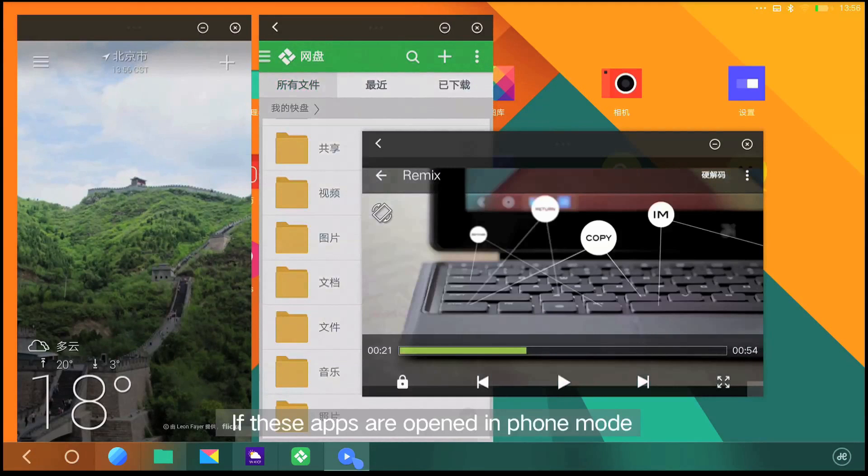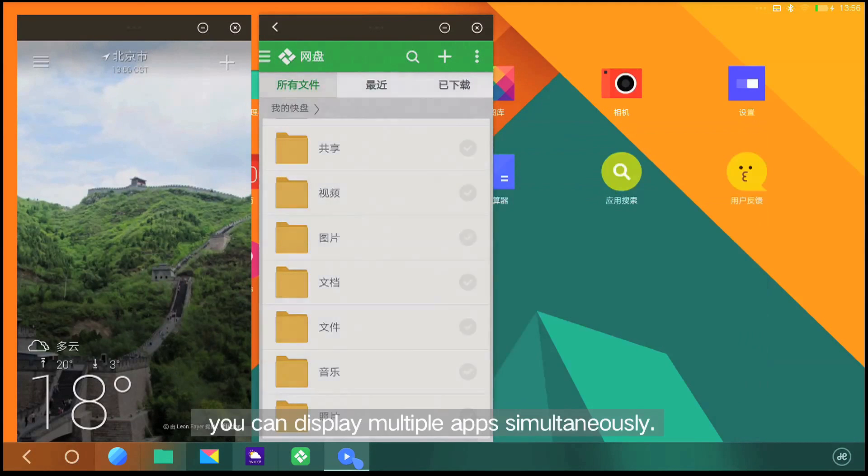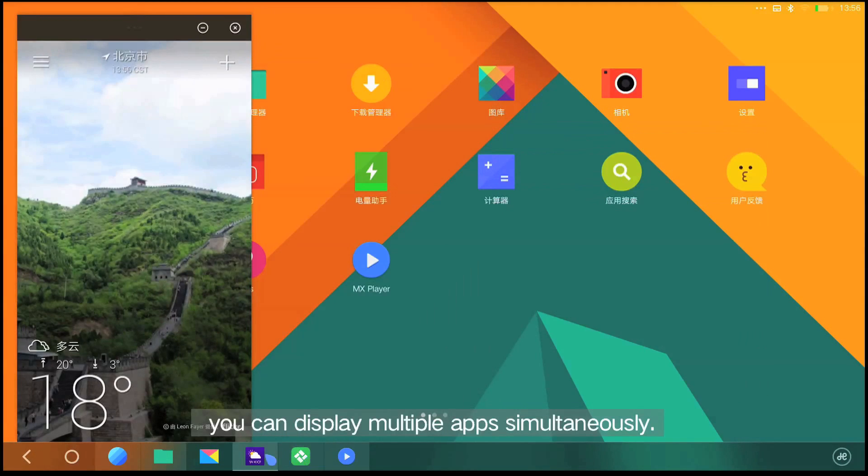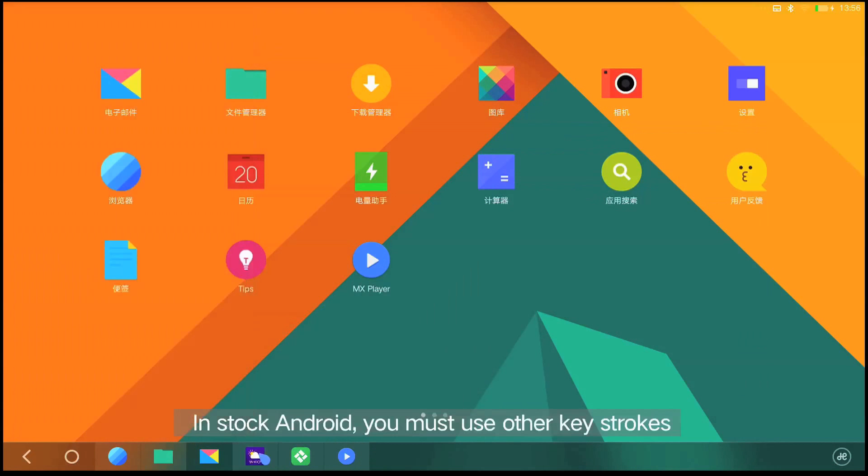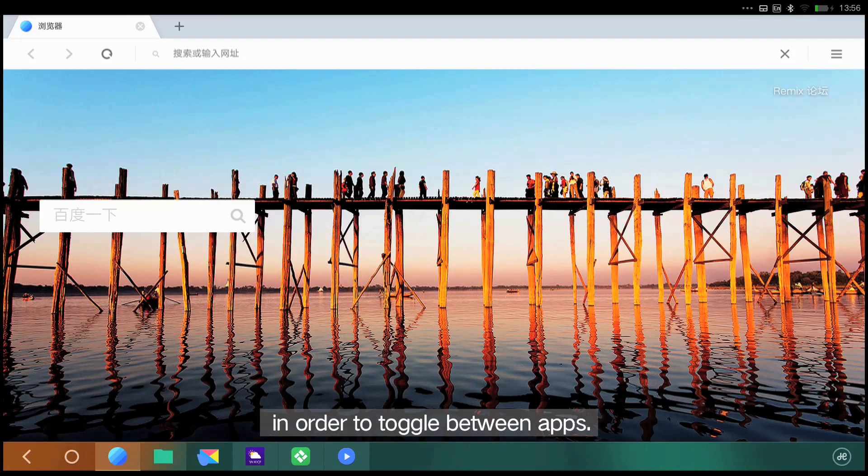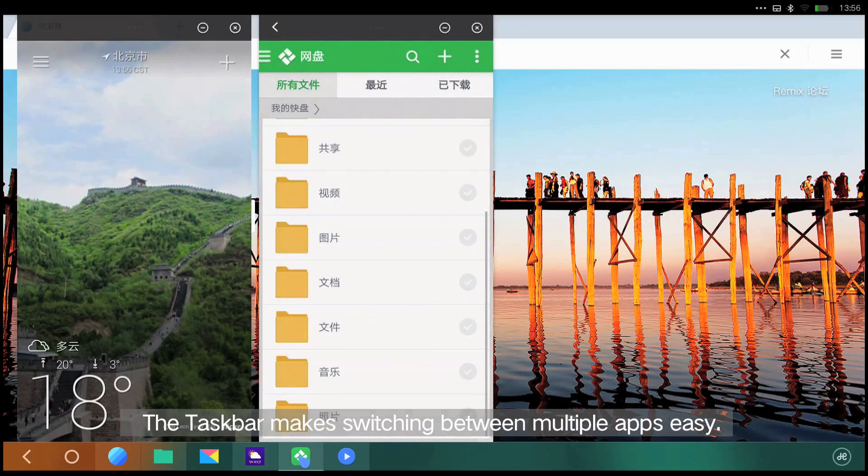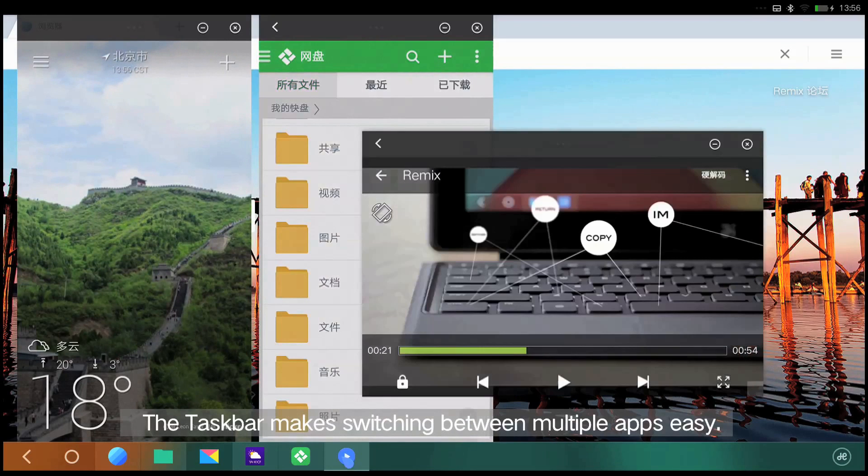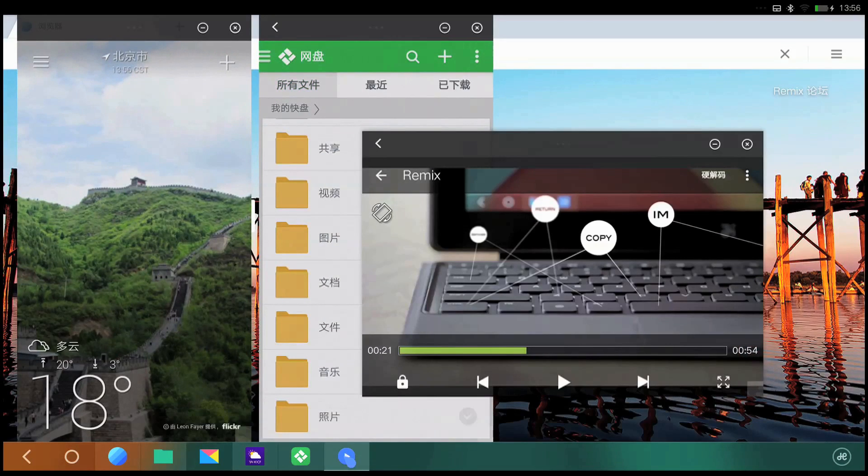If these apps are opened in phone mode, you can display multiple apps simultaneously. In stock Android, you must use other keystrokes in order to toggle between apps. The taskbar makes switching between multiple apps easy.